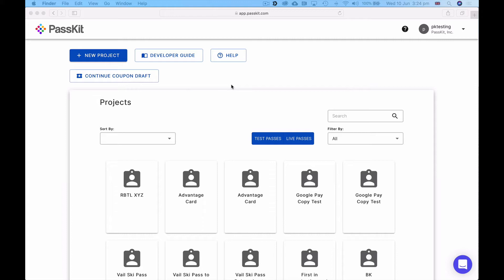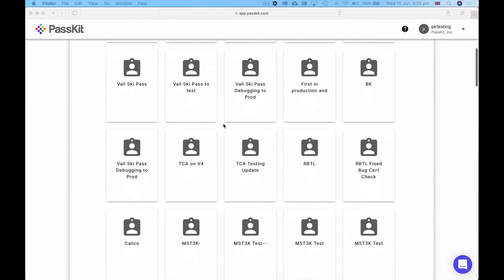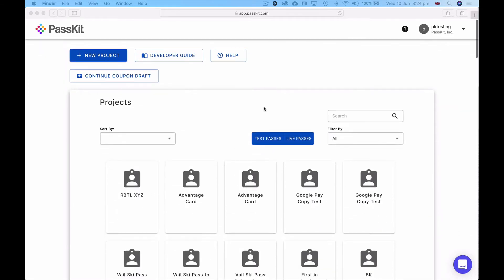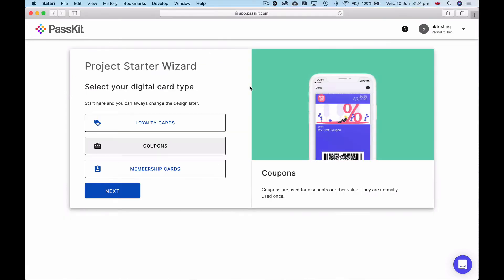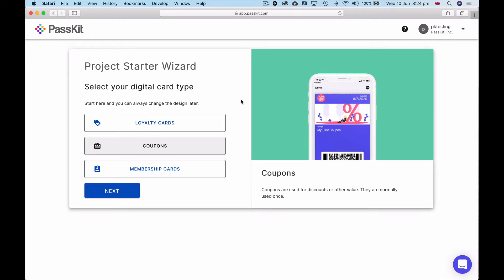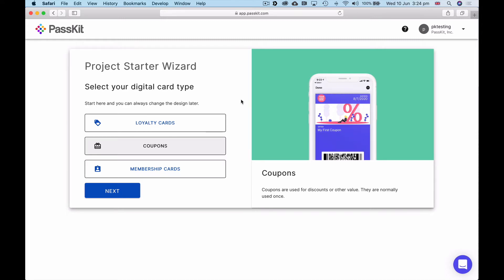If you've just recently signed up to app.passkit.com you may not see as many projects as I have here, but you will see this button called new project. I'm going to click on that button and you can see I'm presented with three options. These options will continue to grow in PassKit as more best practices are brought through the starter wizard, but this is the quickest way for you to get started with a digital card.